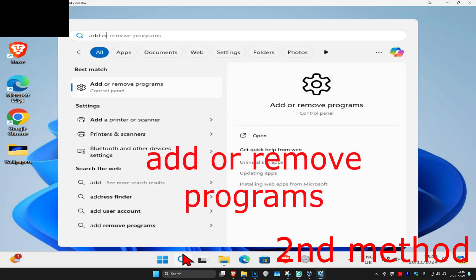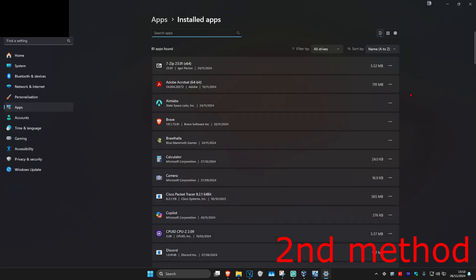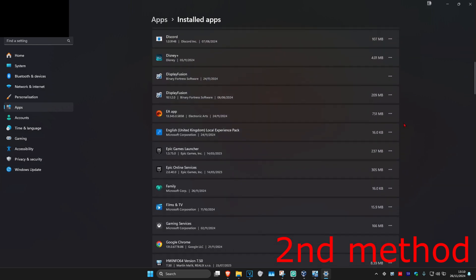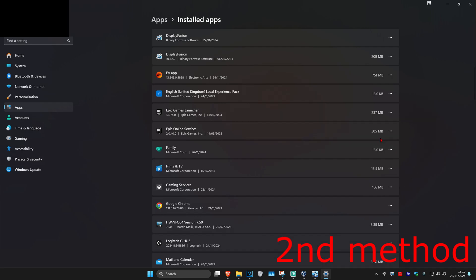For the second method, head over to Search and type in Add or Remove Programs and click on it. Scroll down until you find Epic Games Launcher, click the three dots, click Uninstall. You also want to uninstall Epic Online Services — uninstall both of these.